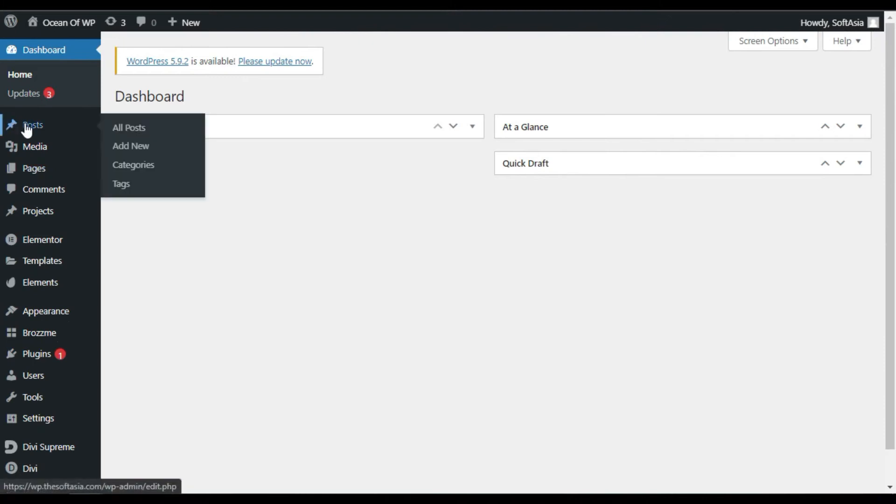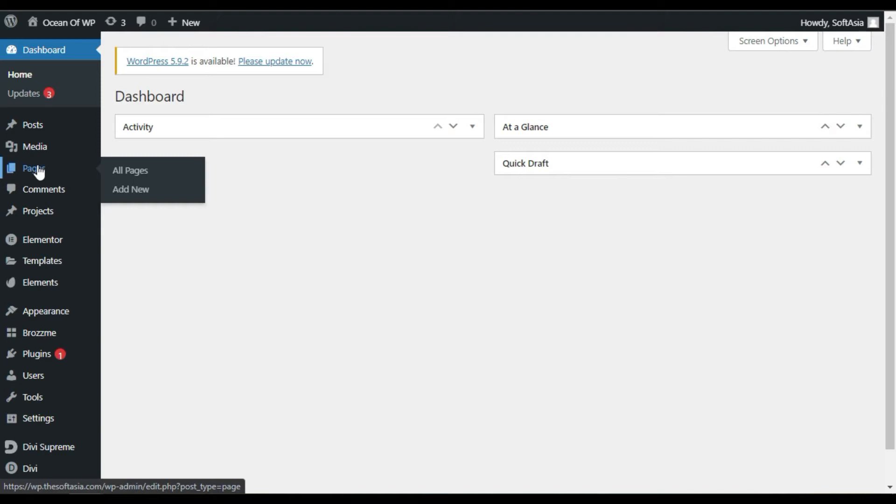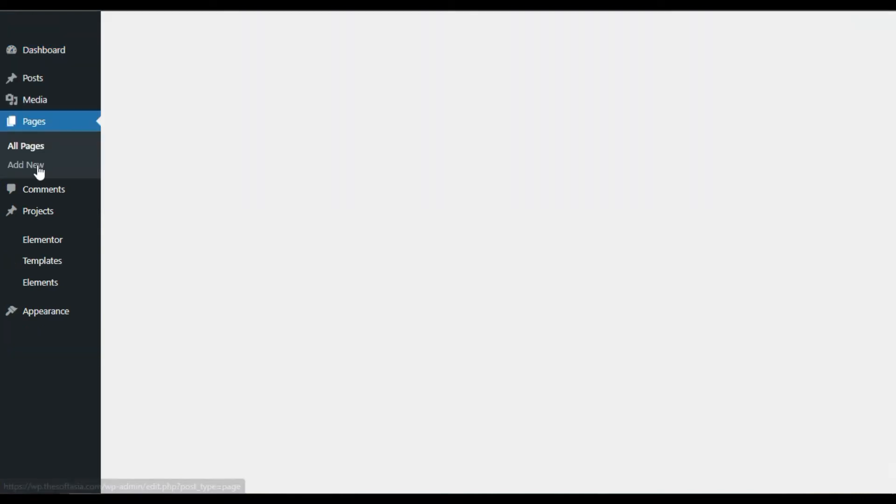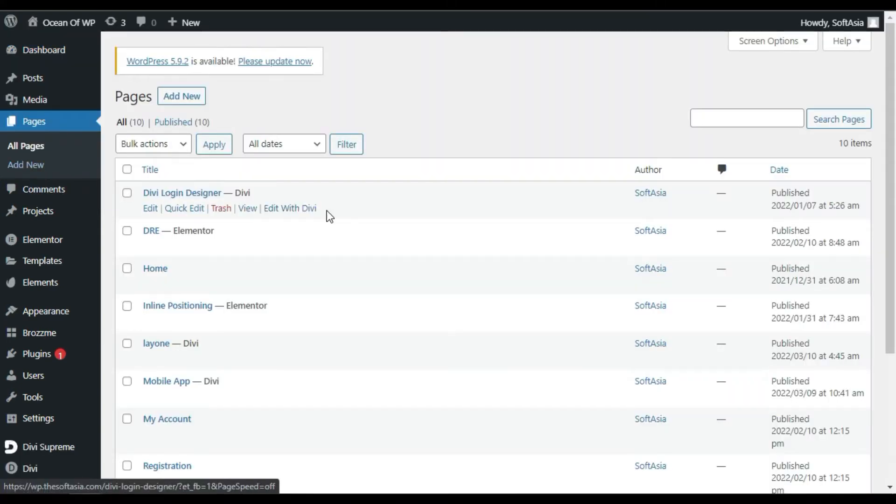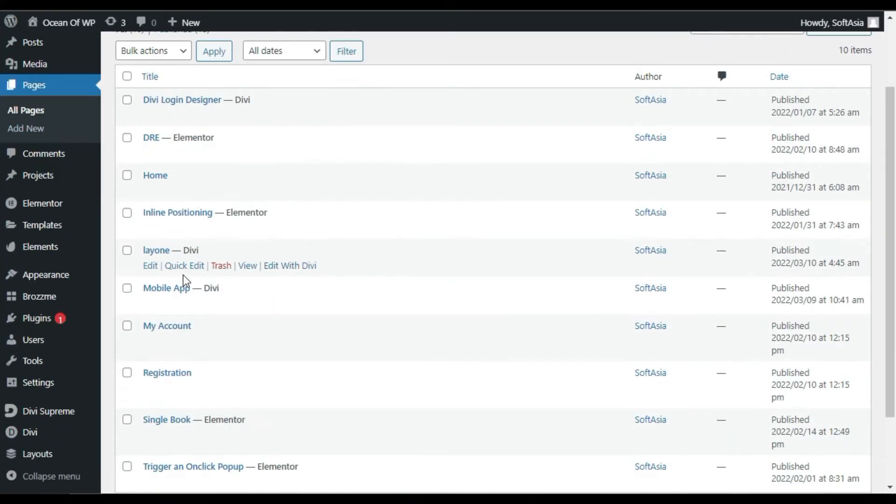Now, open a post or page in which you want to add shapes. I want to add in a page, so I will click on Pages. Now, go to the page and click on Edit with Divi.